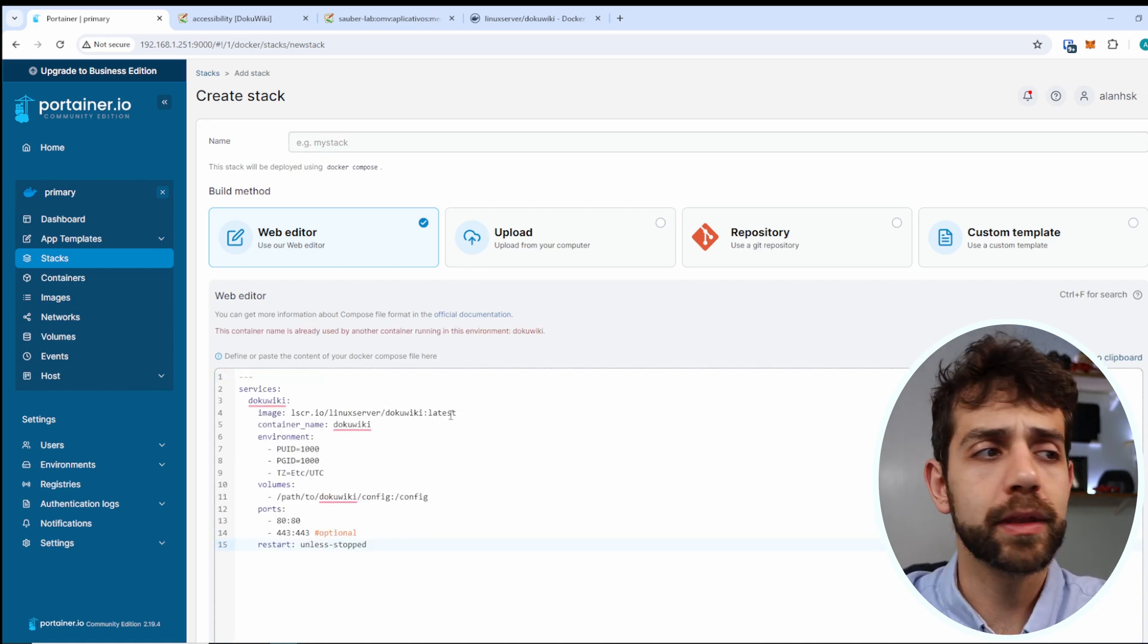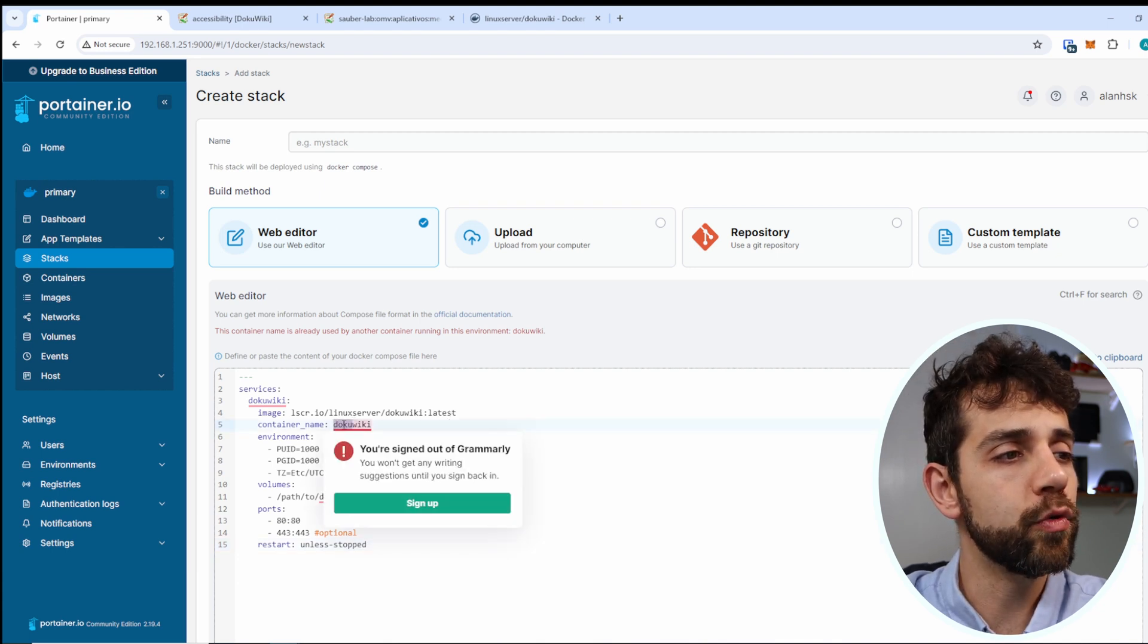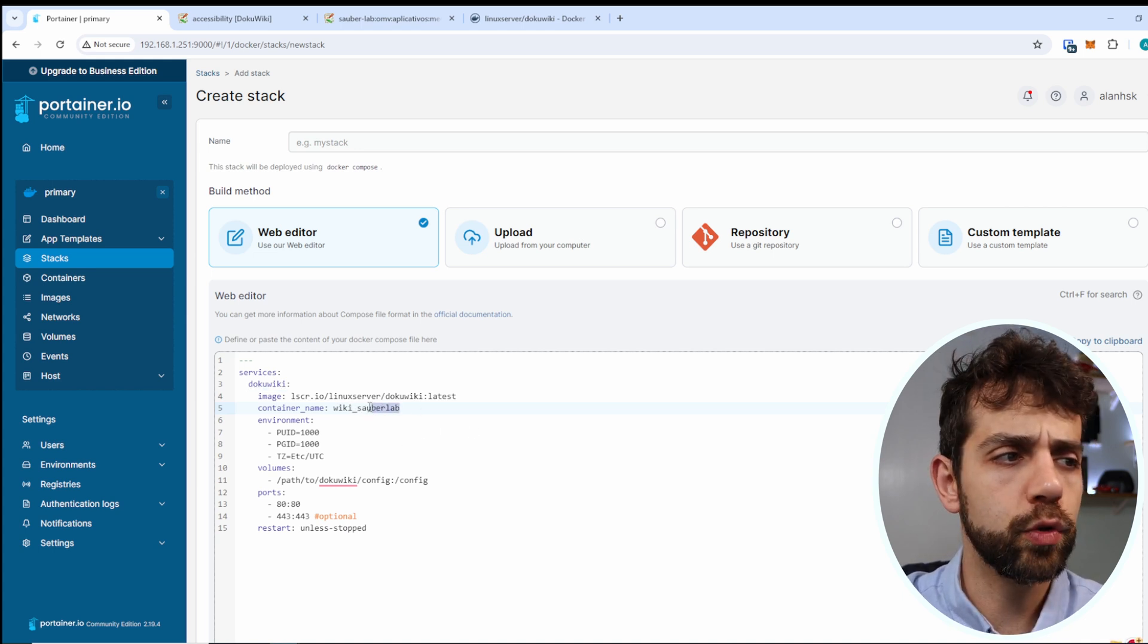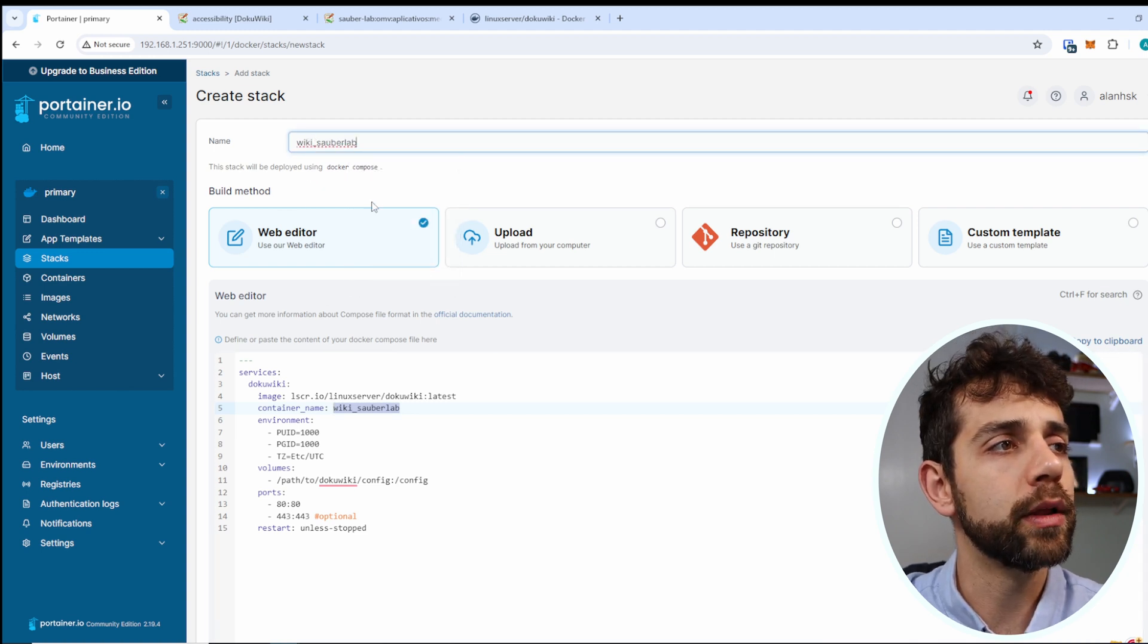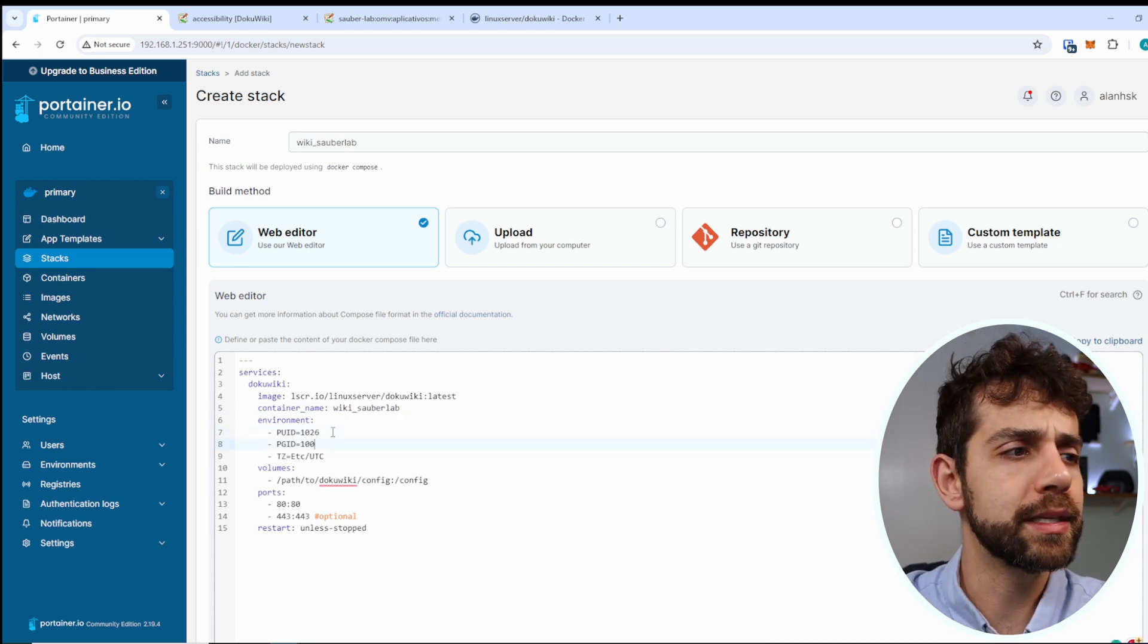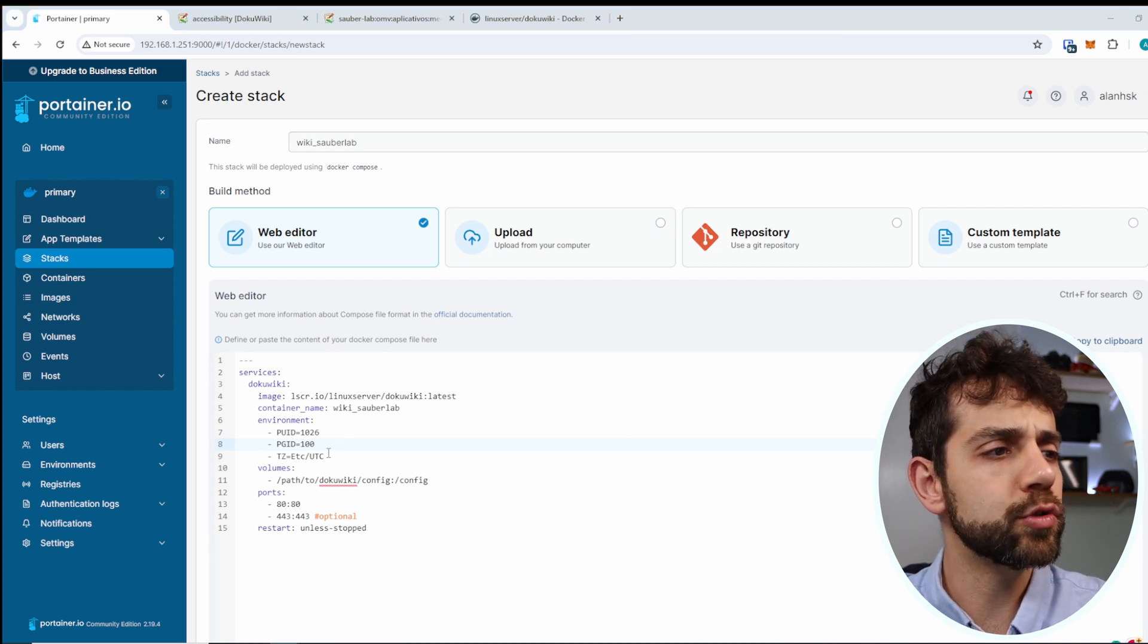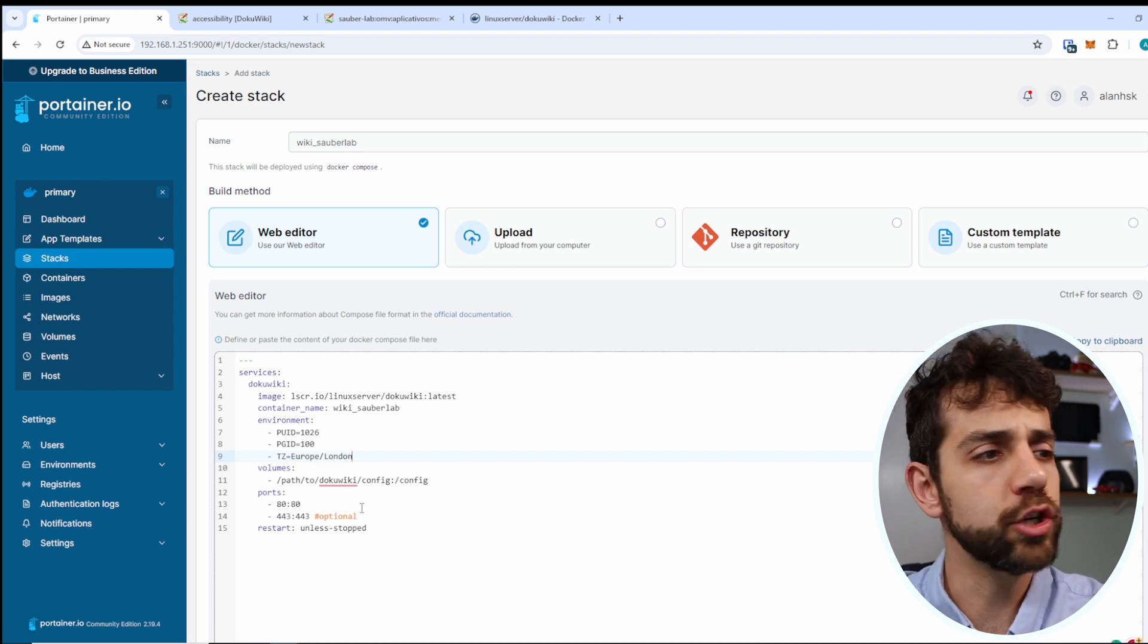As you already saw I'm already running a DokuWiki so in this way I need to remove and change this docker container to put Sauberlab only to avoid that will not have any conflict with my previous installation and here I will define the name. After this one I will define my PUID so PUID will be 1026 and my PGID will be 100. Here I need to put my time zone. In my case my time zone will be this one you need to put your specific time zone for your location.